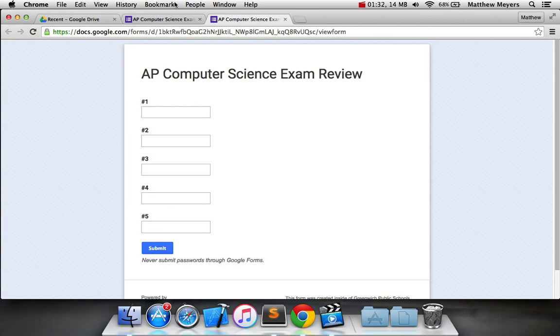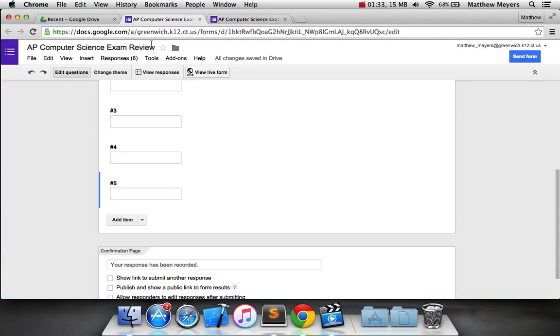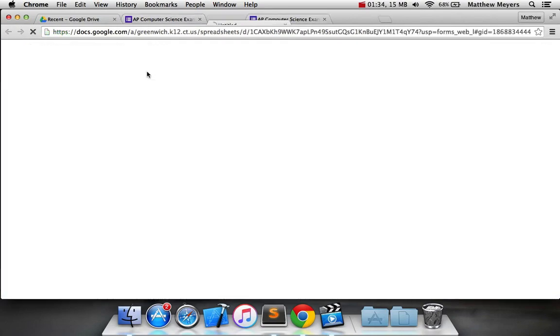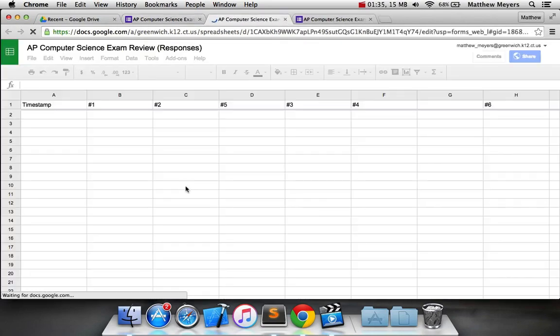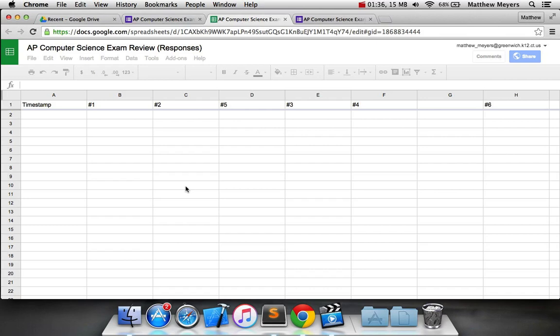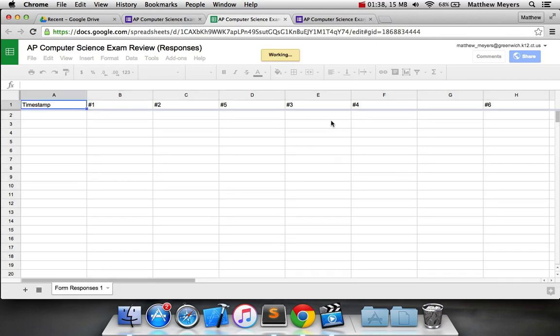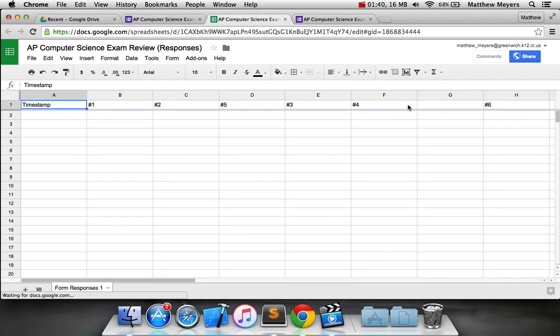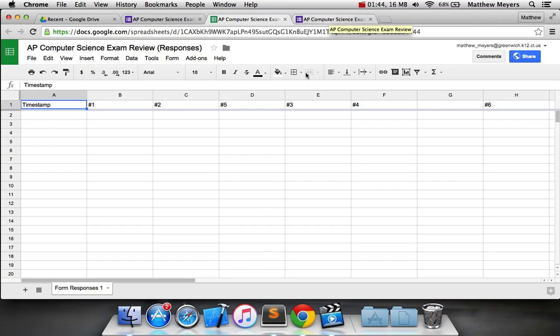Leave that open. We don't need it yet. We're also going to go to view responses. All right, so in your data table, you should have something that looks like this.